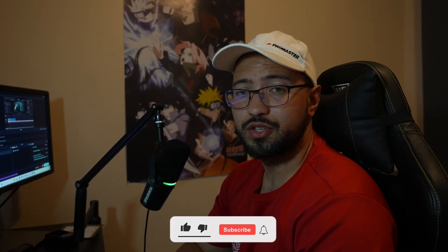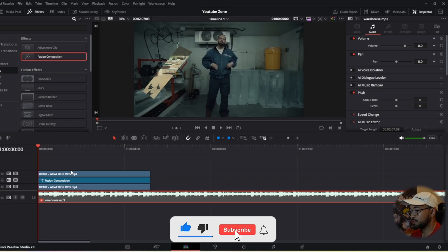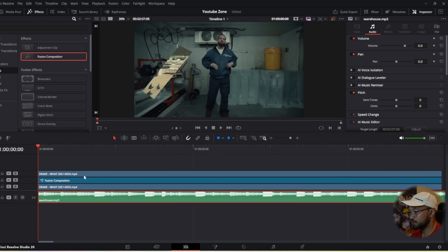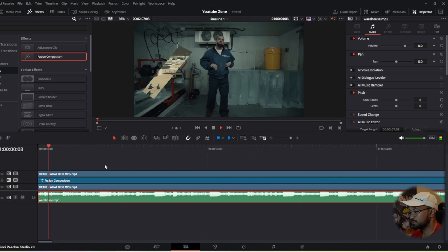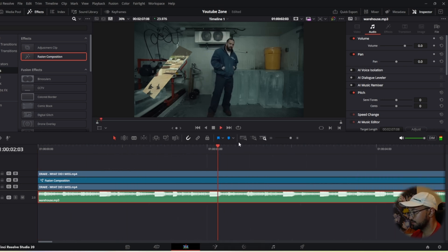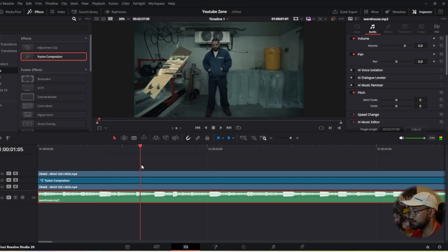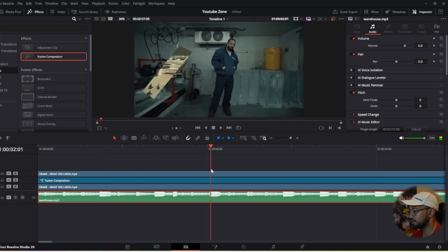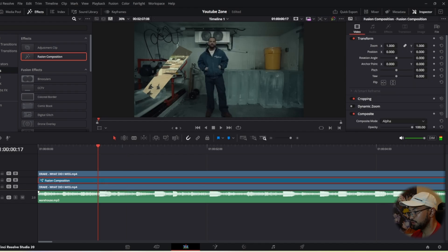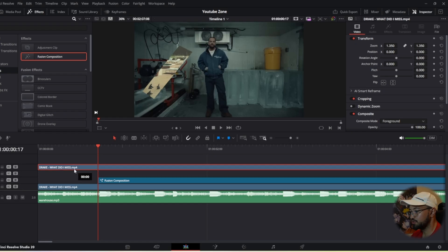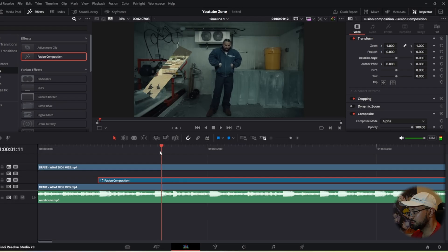To really sell this effect, you want to make sure you put it to the base of the beat. Enable this track and zoom in a bit so we can see the bass. Right here we have a bass hit, and right here — so that's where the cutout is going to be popping up. Move that fusion composition to that first bass hit, then bring the clip we're transitioning into up.